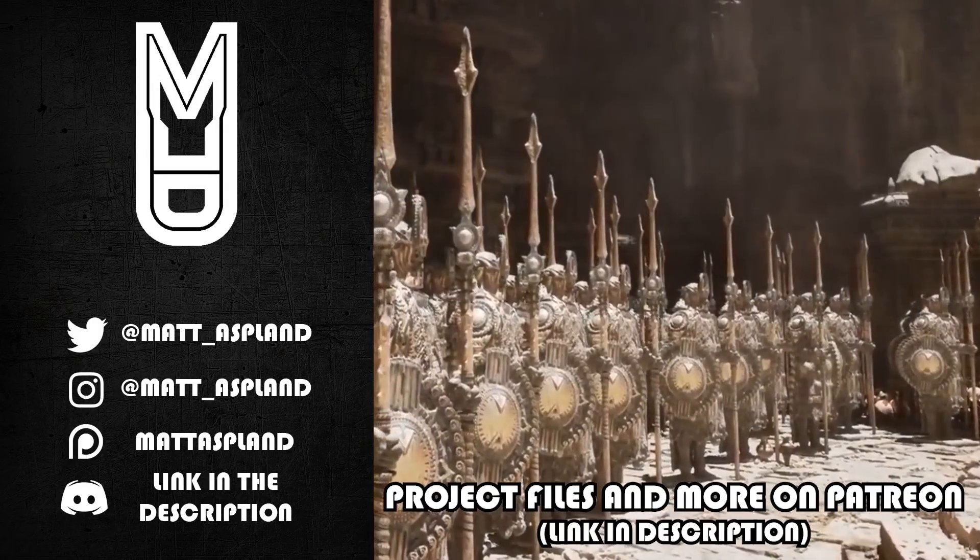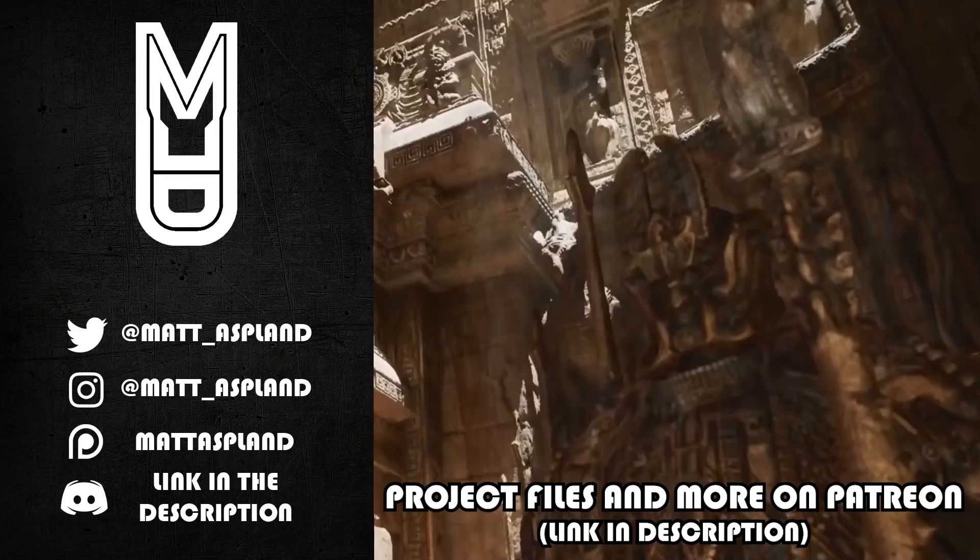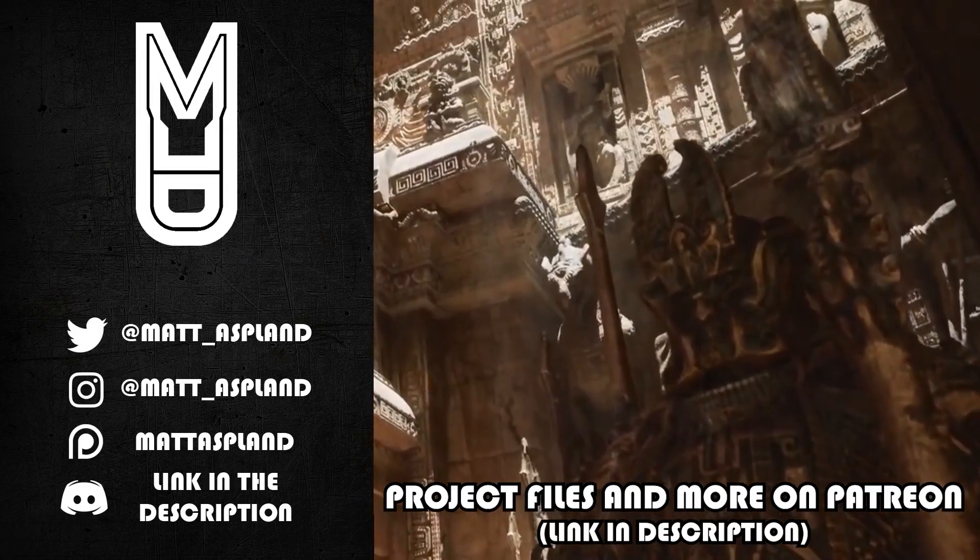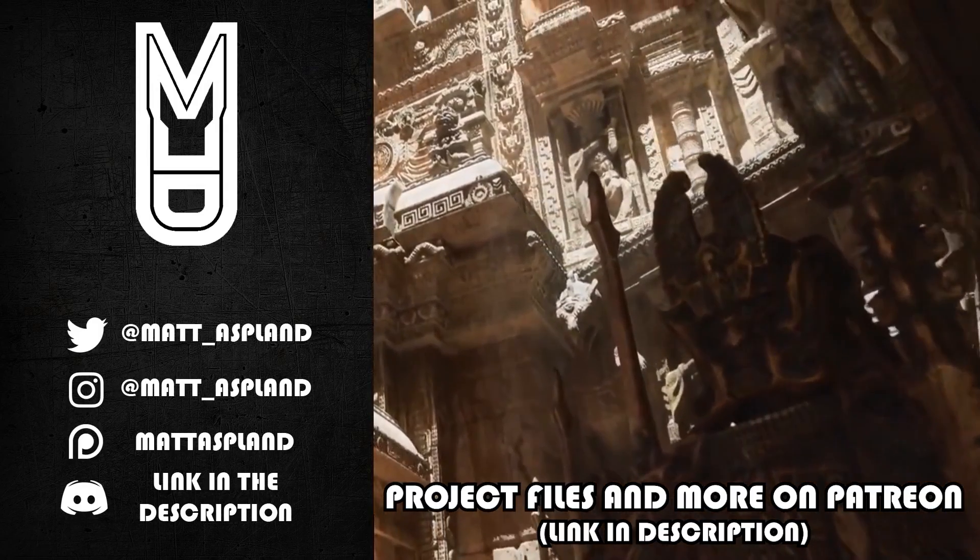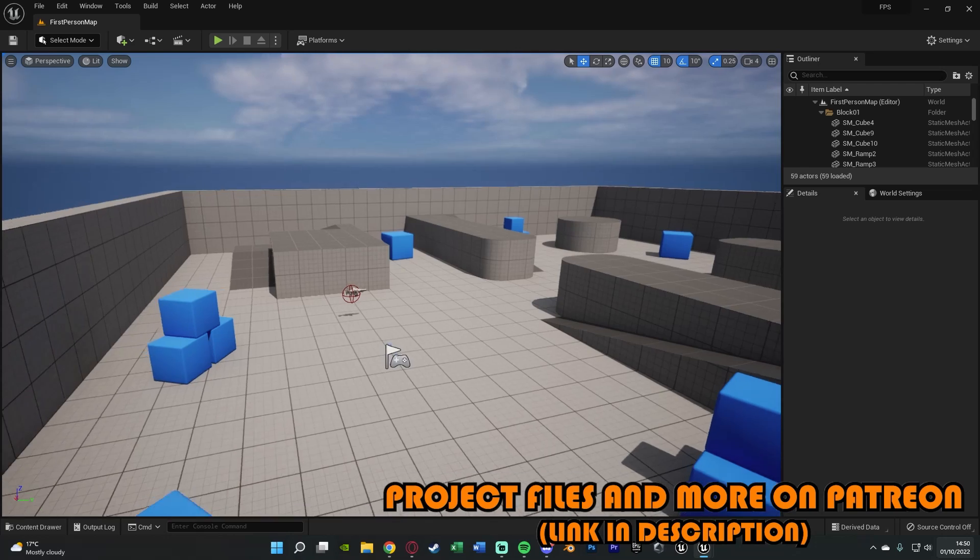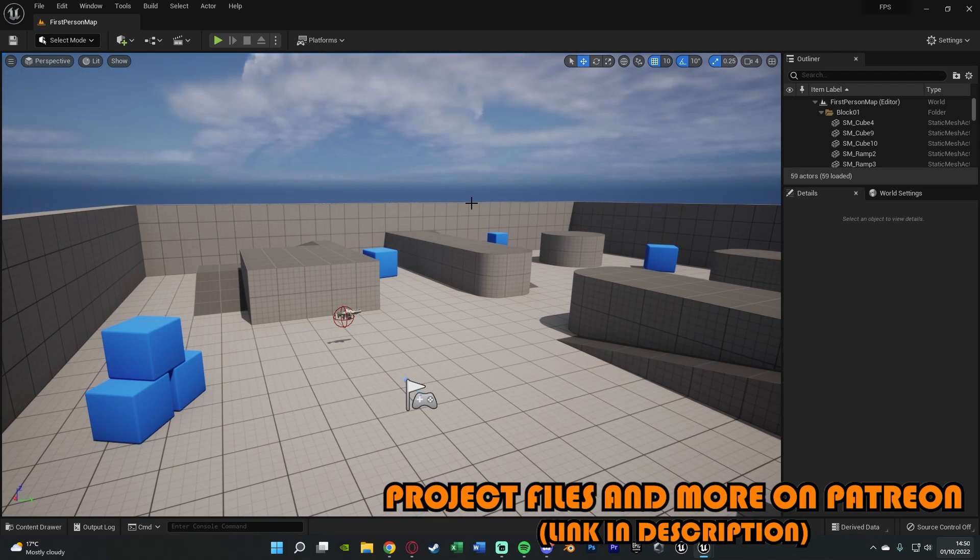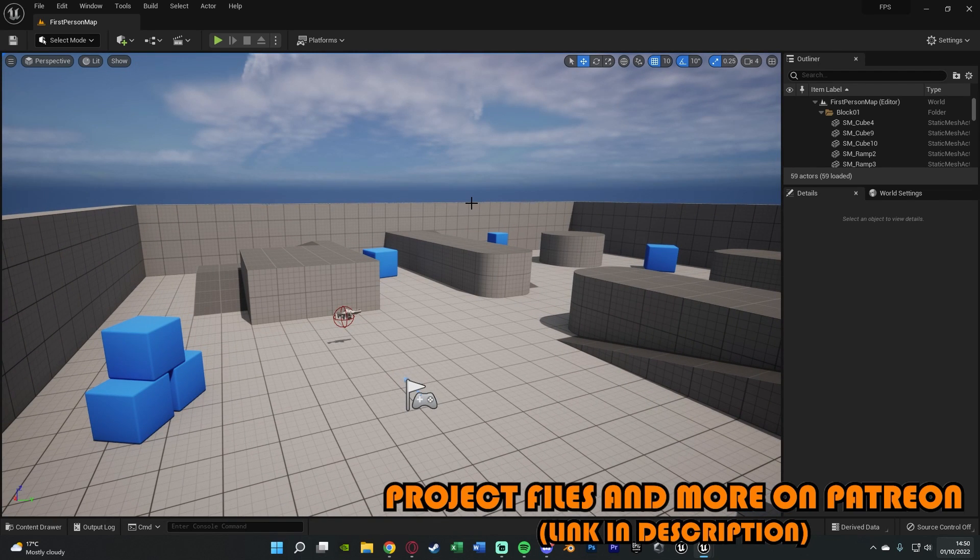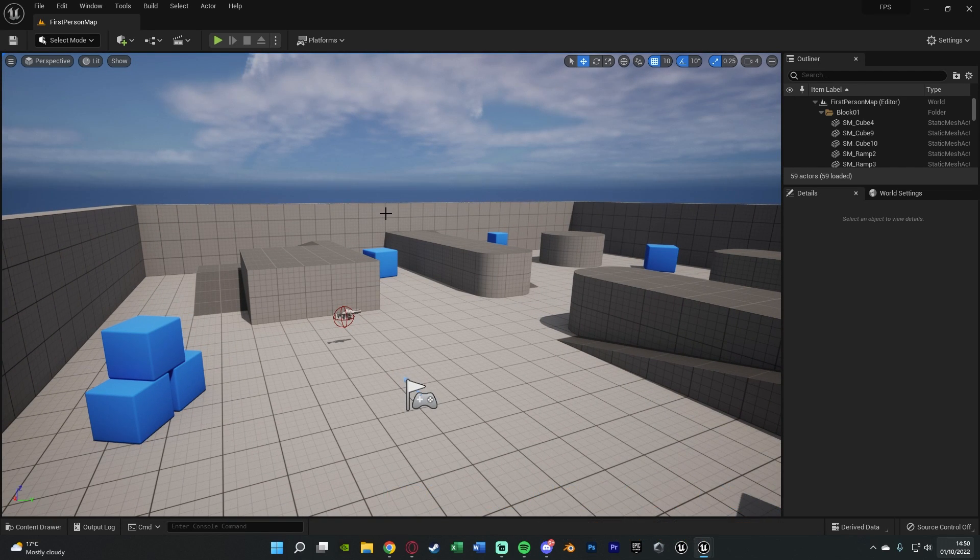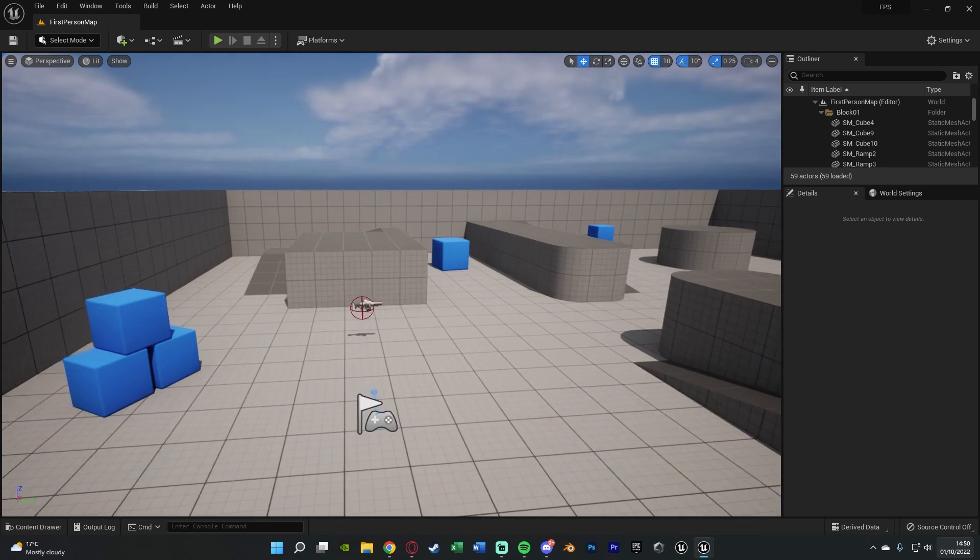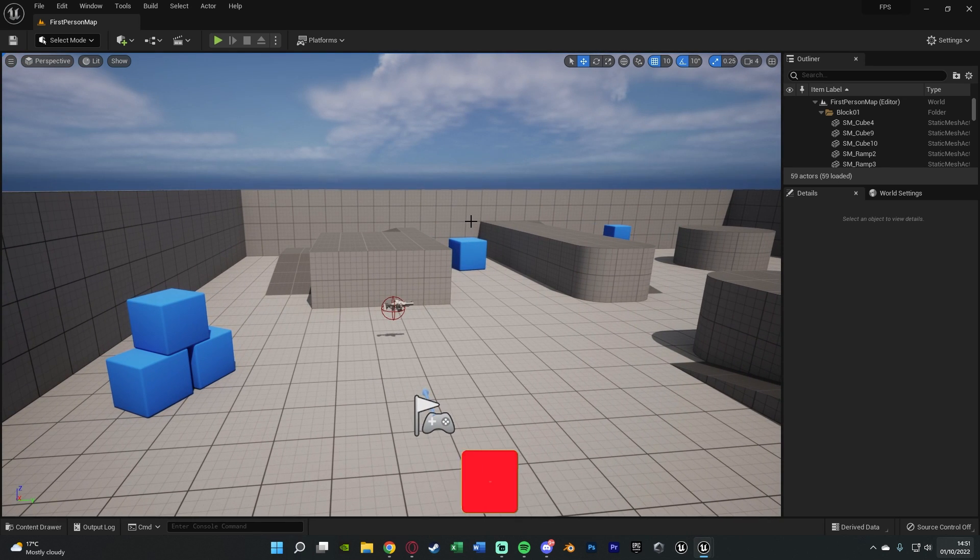Hey guys and welcome back to another Unreal Engine 4 and 5 tutorial. So in today's video, we're going to be going over setting up a camera lock, which will allow us to actually lock the camera and clamp the camera rotation between two values.